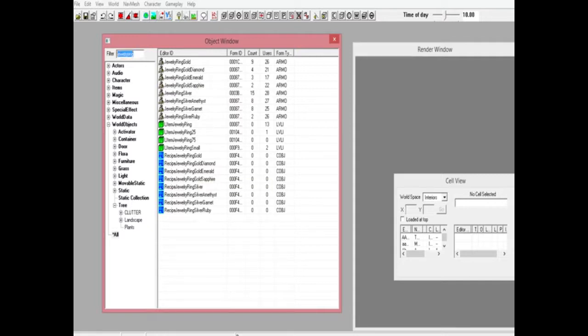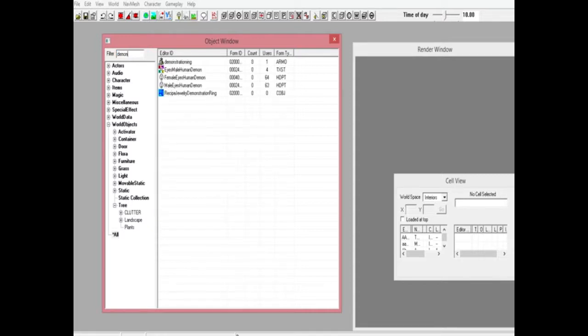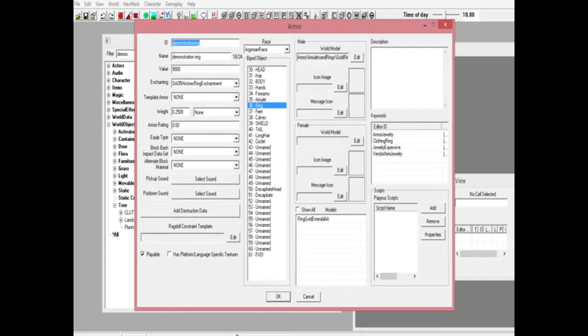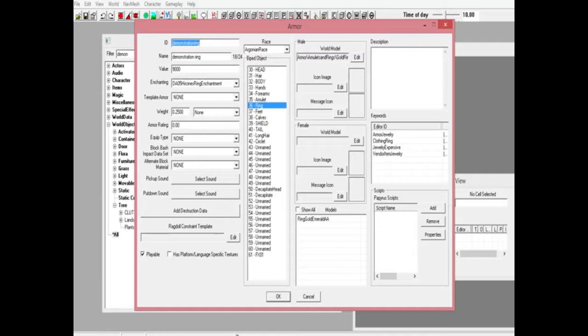Then go ahead and open up the first one, your gold emerald ring, your first duplicate you made. Change your ID number to something else. I'll use demonstration ring for this.